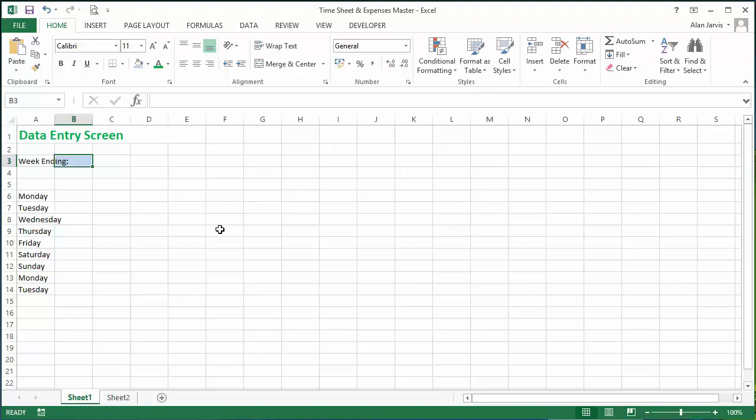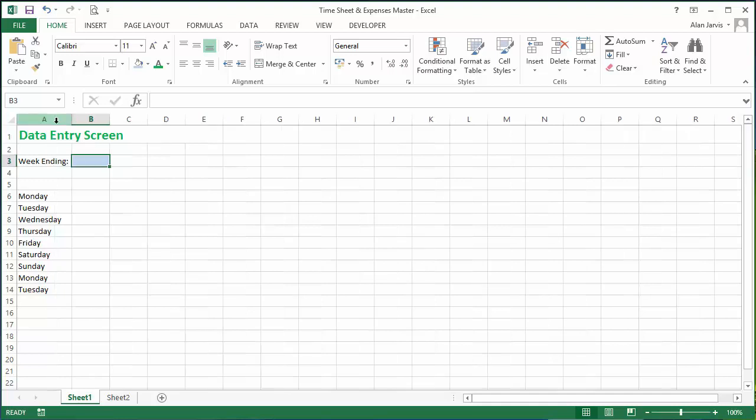Now we can look a little later at how you can lock all the other cells so they can't actually fill anything in that you don't want them to. But for now, let's just enter a simple data entry with a format. So there we go, we want people to enter stuff in there.